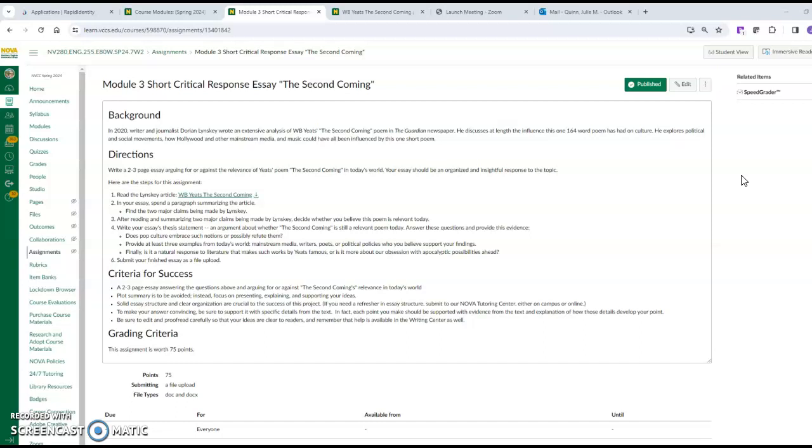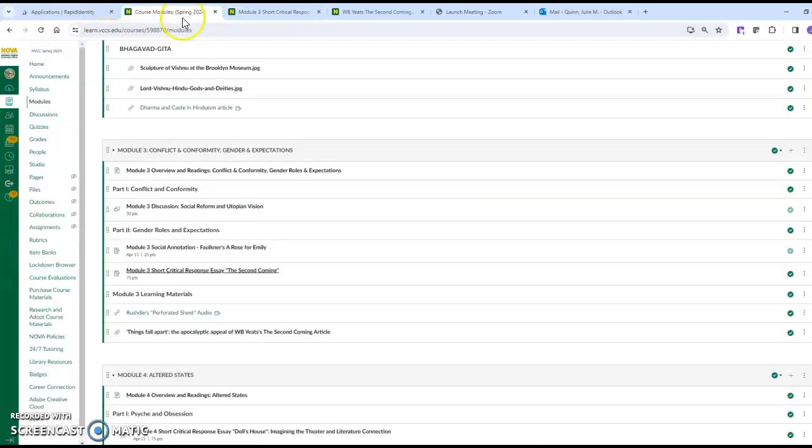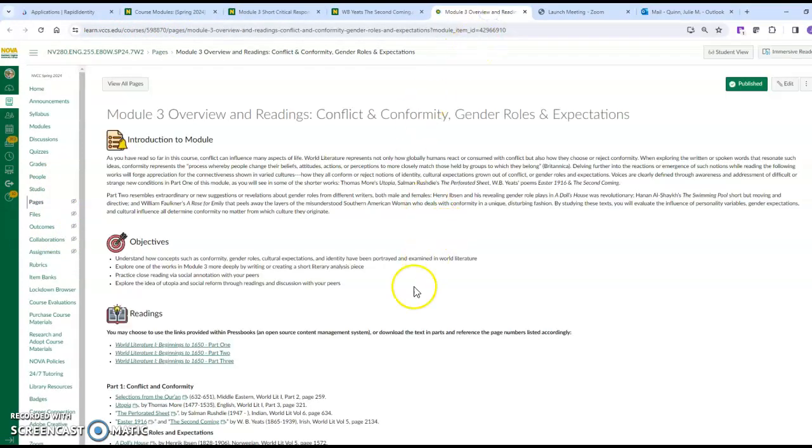When we go into the poem - let's see here, hang on one second - I think you have to go back to the main module, right here: Module 3 Overview, and then you'll find the poem right there. So we go into the module - here it is right here.